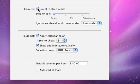To launch Minko automatically after login, choose 'Auto Start at Login'.